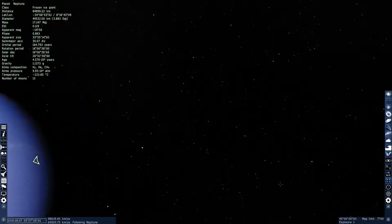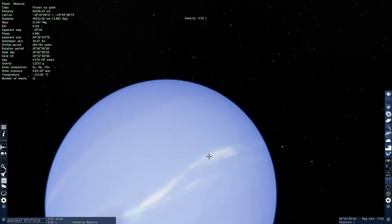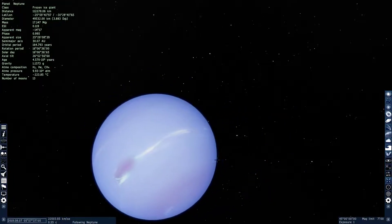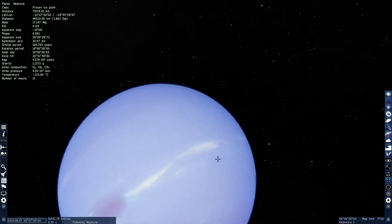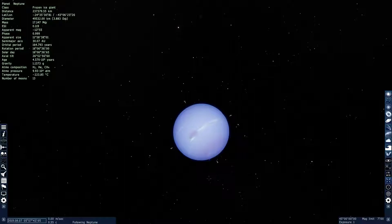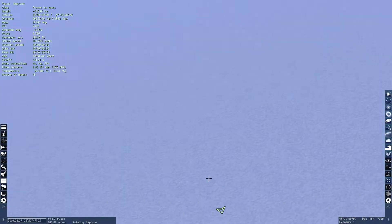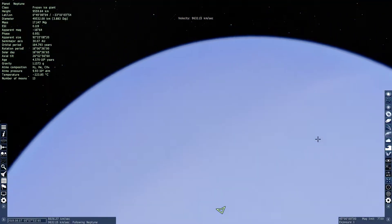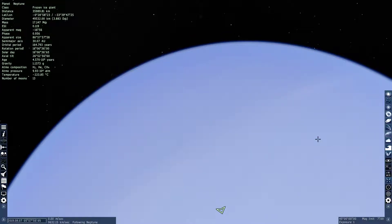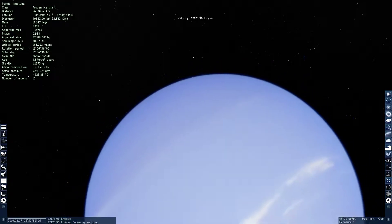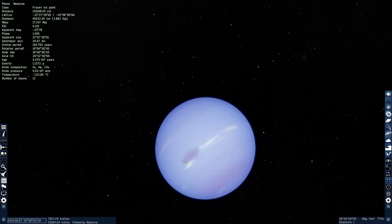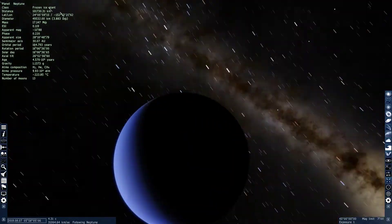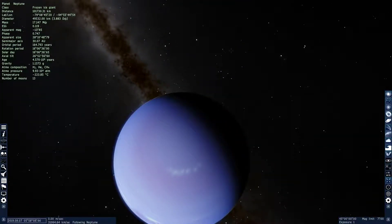Its volume, because it's a gas giant, is 62.5 million kilometers — basically 58 times the volume of the Earth. Its gravity is basically Earth's, but a little bit magnified. It's 1.137 times Earth's gravity.